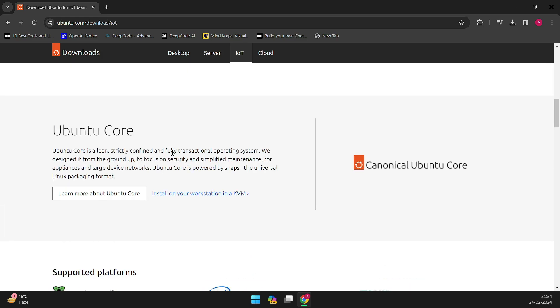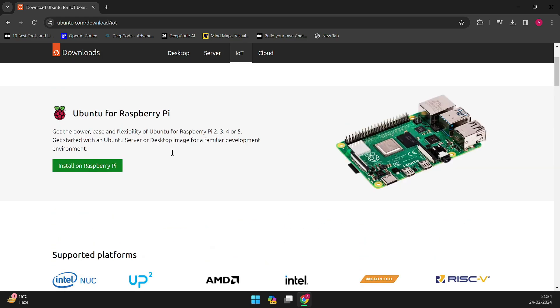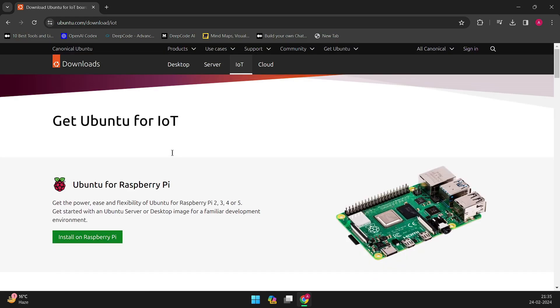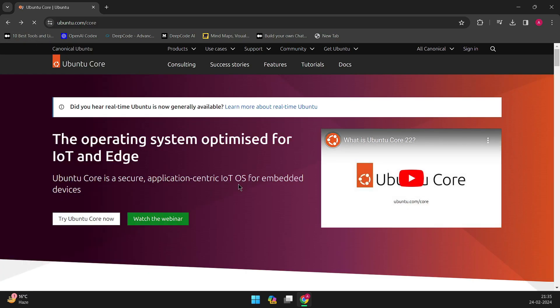In conclusion, while the delay of Ubuntu Core Desktop may disappoint some, it signals a commitment to delivering a polished and reliable desktop experience. Stay tuned for further updates on the release of Ubuntu Core Desktop.